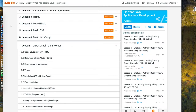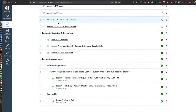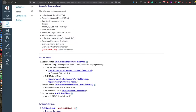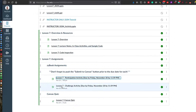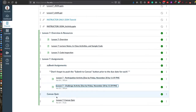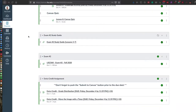Hello everyone, welcome again to LIS2360 Web App Development with me Muhammad Rabuibowo. In this video we will be continuing our materials about JavaScript for Lesson 7. I prepared lecture notes — these are some important resources to know for JavaScript when you want to implement it in the browser. In Lesson 7 there are no lab activities, so you just need to do the participation activity and challenge activity, and don't forget about the Canvas quiz.